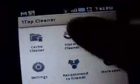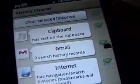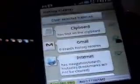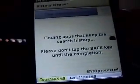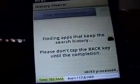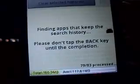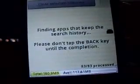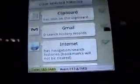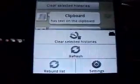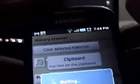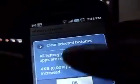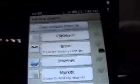The second thing is history cleaner. It just selects all the applications that keep history. Also if you go to the menu, you need to rebuild the list if you have installed any new applications. Let's just clear selected histories. Histories don't take up that much space - look, it's only 4KB, but it's just an option in this application.